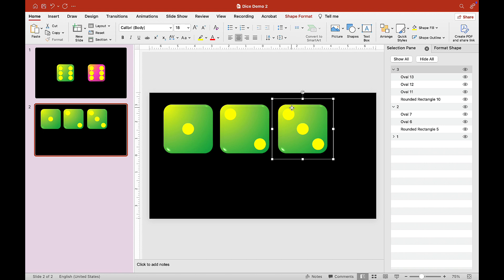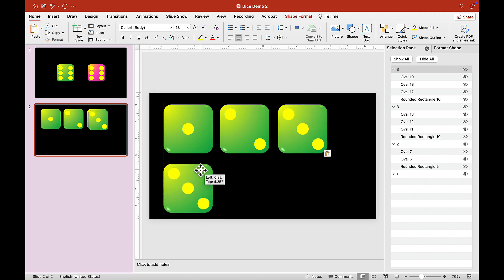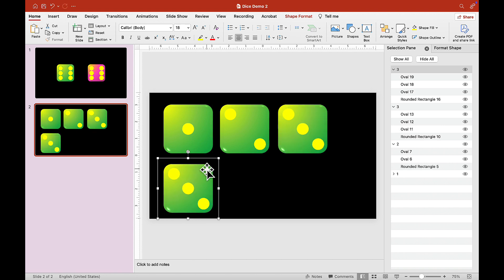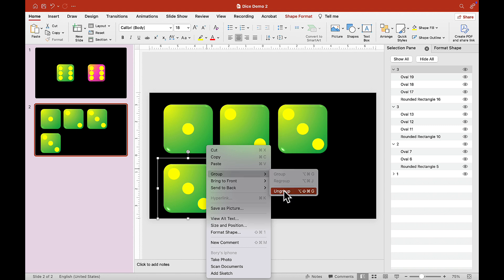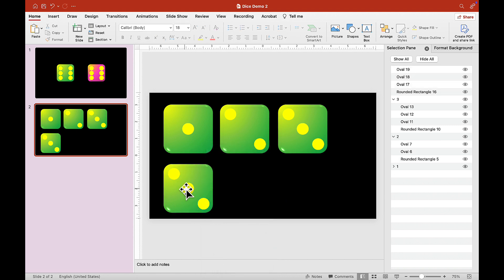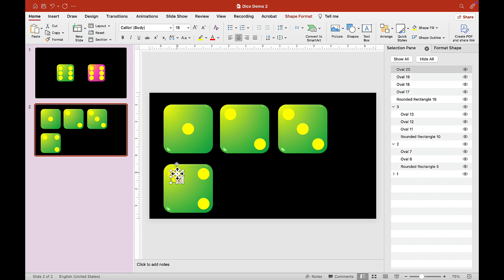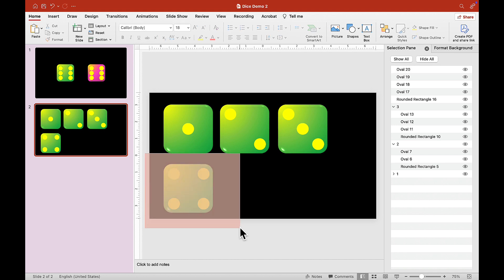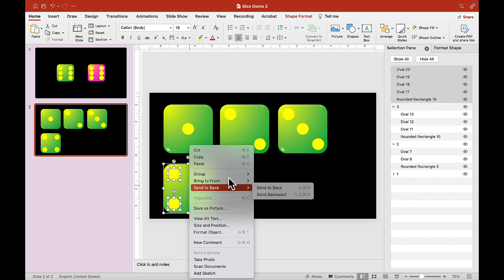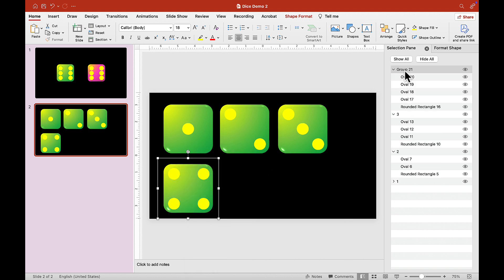Copy and paste again — on Windows it's Control C, Control V; on MacBook it's Command C, Command V. Ungroup the copy and arrange the dots for dice number four. Then select everything, right-click, Group and group again. Call this dice number four.